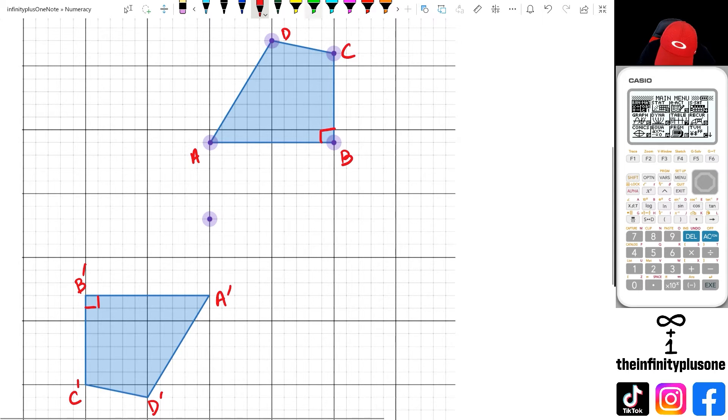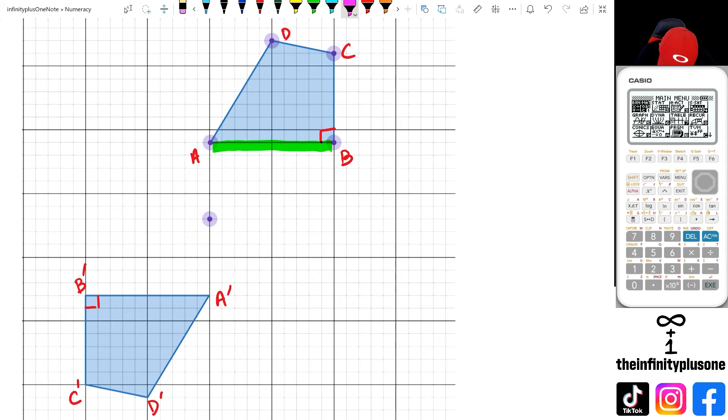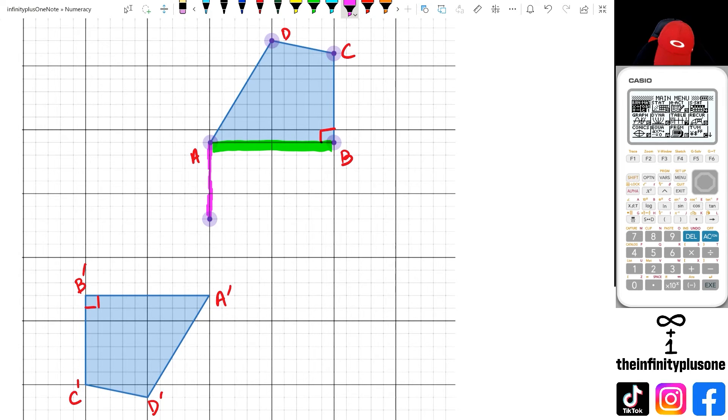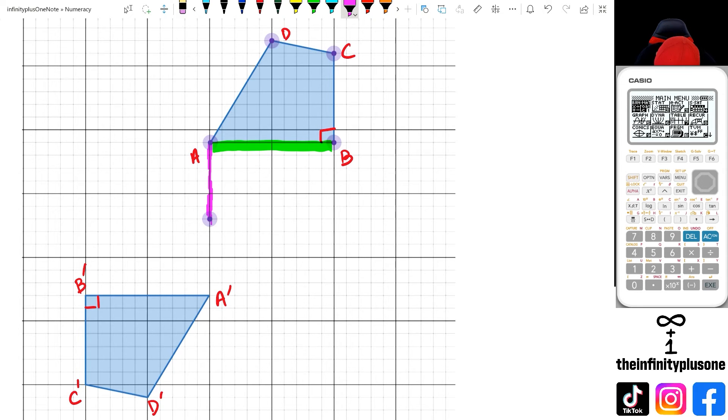But anyway, we are going to look at the green line here. So the green line is about one, two, three, four, five, six away from the center.